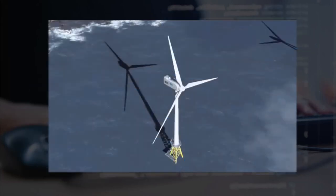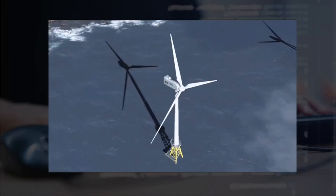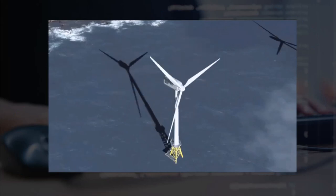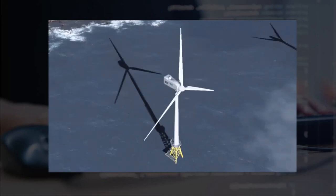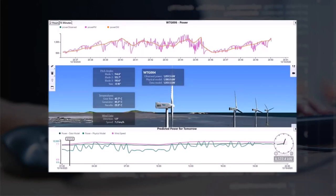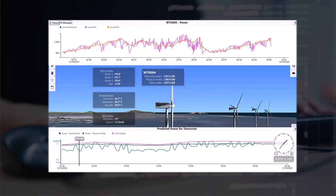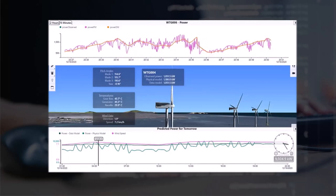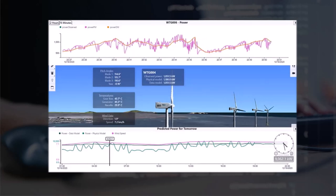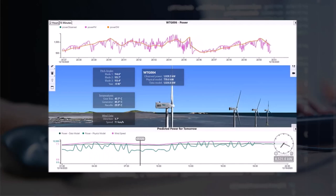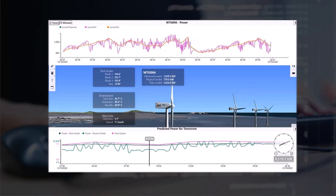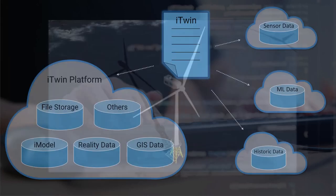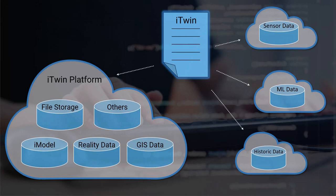Let's reflect back on the WinFarm demo that we saw in the course intro. Now this iTwin contains design data of the WinFarm, reality data is geolocated, it also has past, present, and future data that comes in from sensors, machine learning, and time series. So this is an example of a digital twin that brings together lots of different data sources. And that's exactly what the iTwin is about.